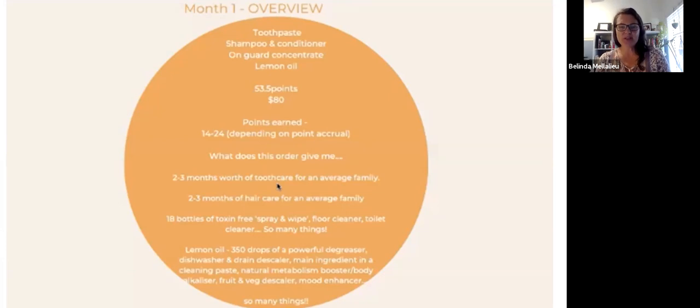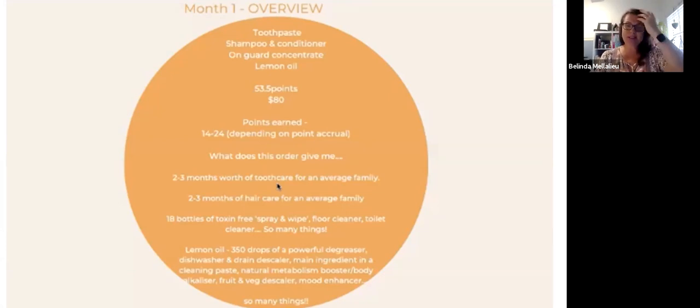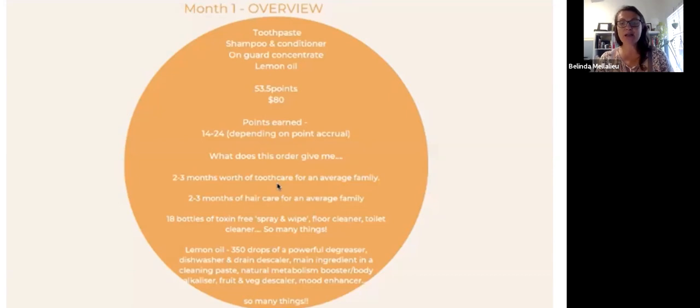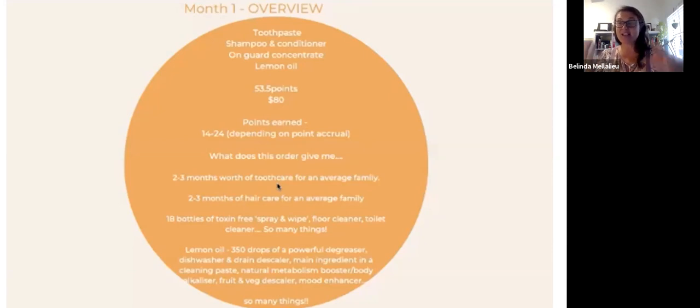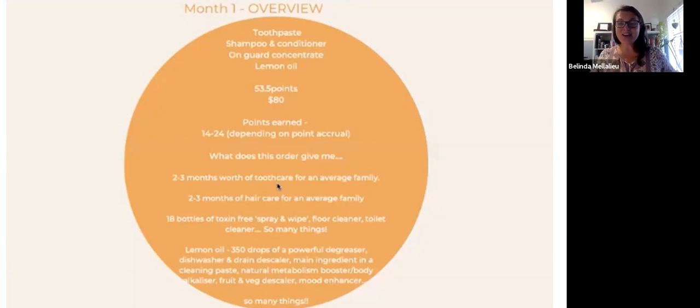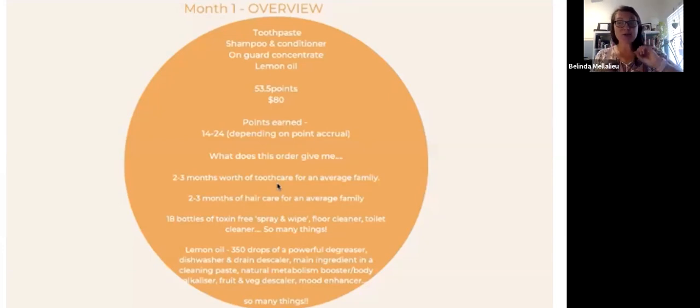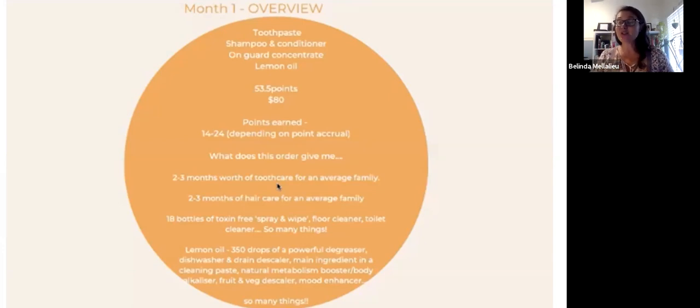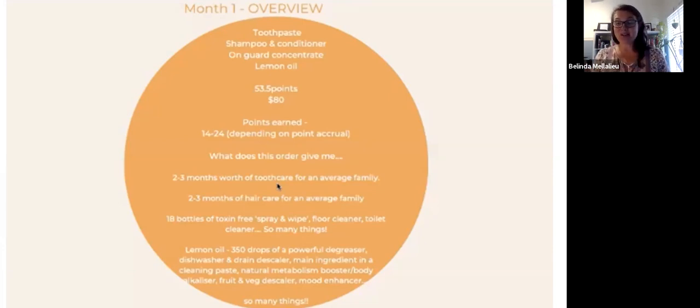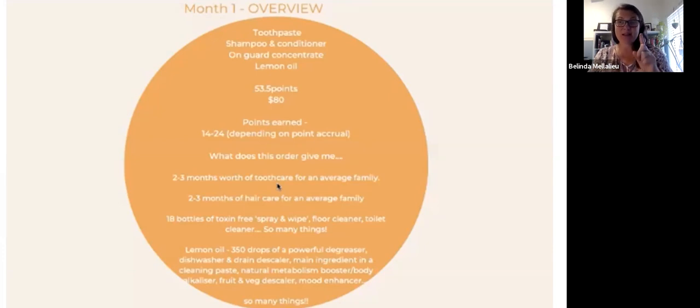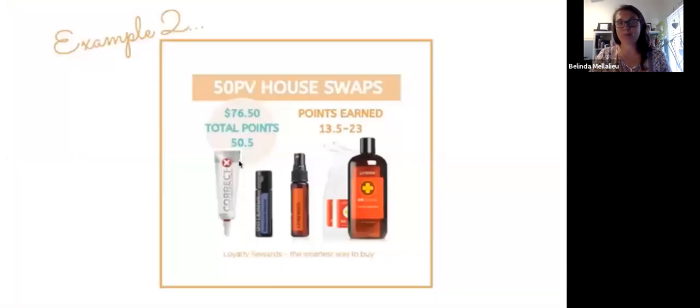Your lemon oil. You'll get about 250 to 300 drops of the powerful degreaser, dishwasher, drain cleaner, and the main ingredient in a cleaning paste. It also is beautiful in some soda water. You can actually take it internally. You can descale your fruit and veg, you can actually wash your fruit and veg in it. You can put a couple of drops in your dishwasher and you can diffuse it as a beautiful mood enhancer and awakening oil in the mornings. That lemon oil will actually address quite a few things. So that's only month one.